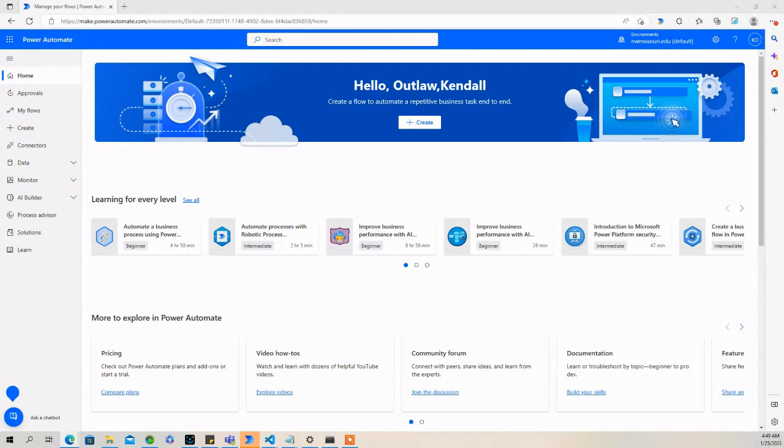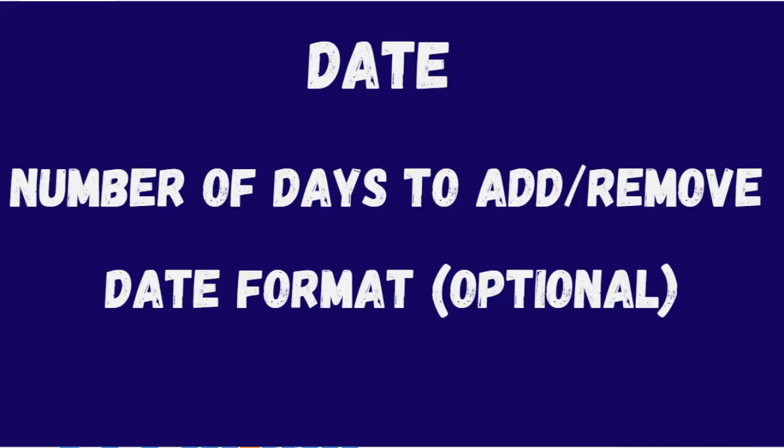So the add days function in Power Automate is structured like this. You need to supply the date, then the number of days to add or remove, and then you can change the date format, but that's optional.